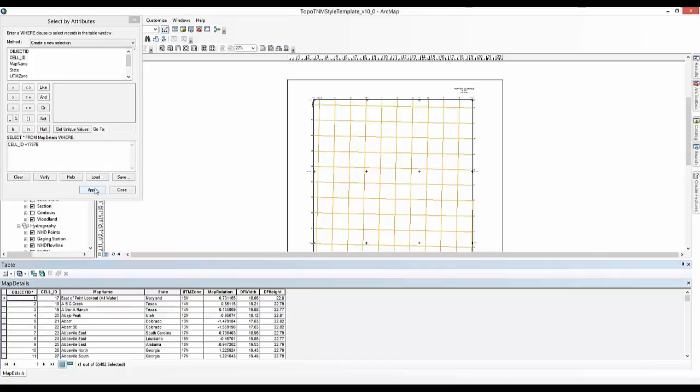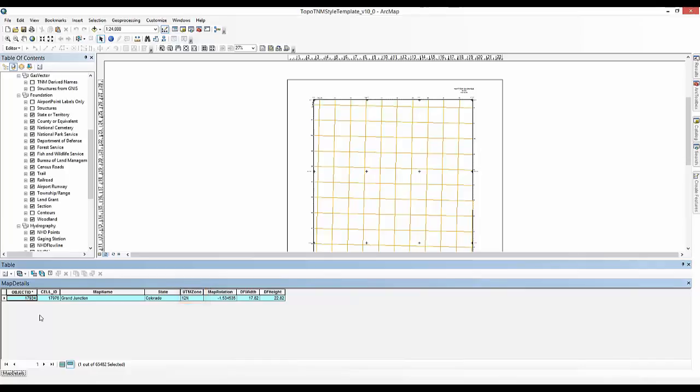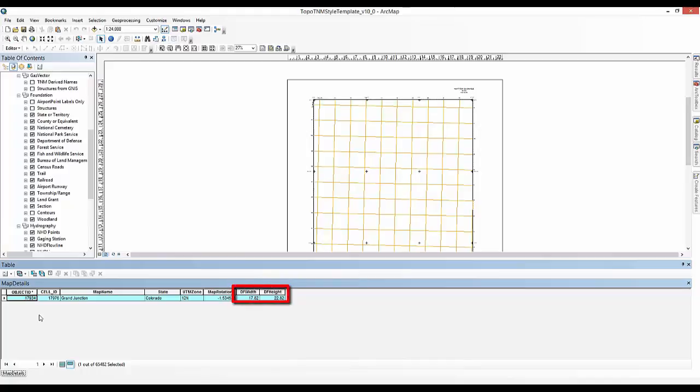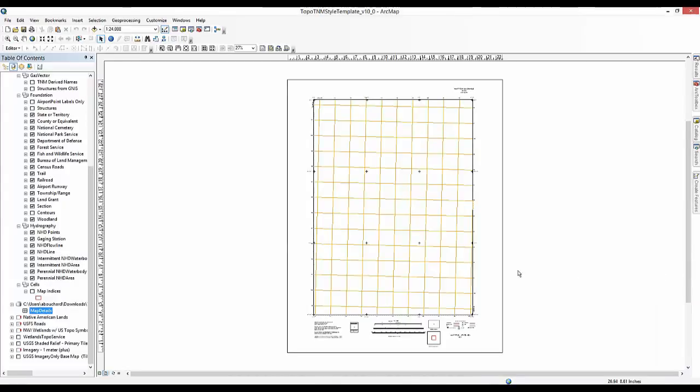The results of the query will find the 7.5 minute extent specifications for the Grand Junction, Colorado map. To easily find the selected map, click the Show Selected Records button at the bottom of the attribute table. You will need to write down the following information from this table. The UTM Zone column identifies the UTM projection. The Map Rotation column that defines the angle in the 7.5 minute extent must be shown to square the map for working purposes. The DF width and height columns define the map layer's data frame size for the 7.5 minute extent to fit exactly within the knee line.